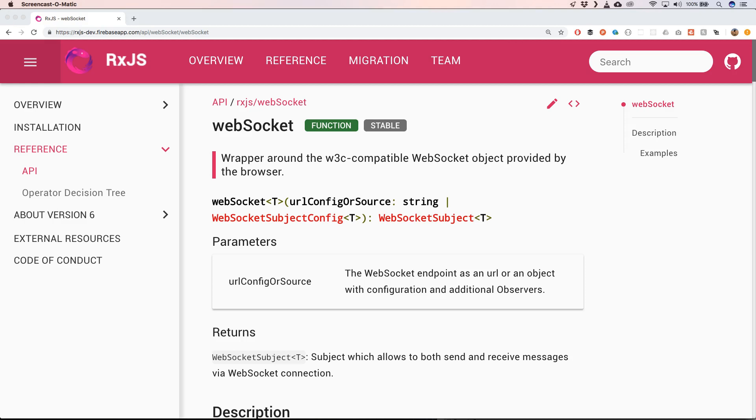One thing that fascinates me a lot was the fact that with RxJS you could create a stream just within the functionality of RxJS 6. So I thought that's great to create a video around that.